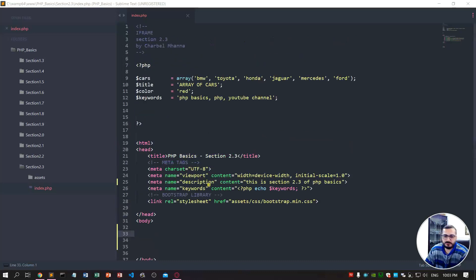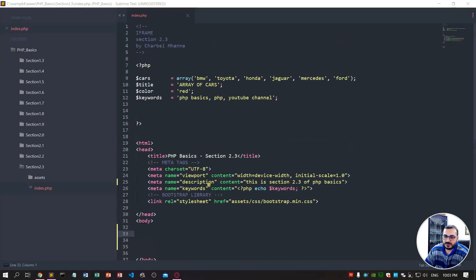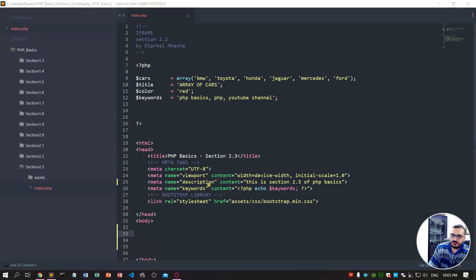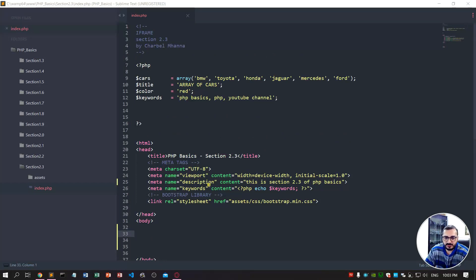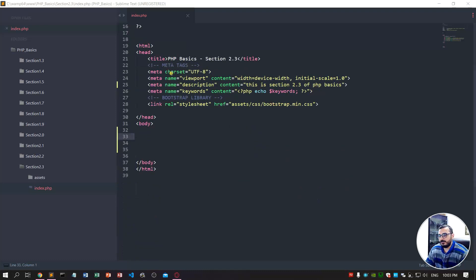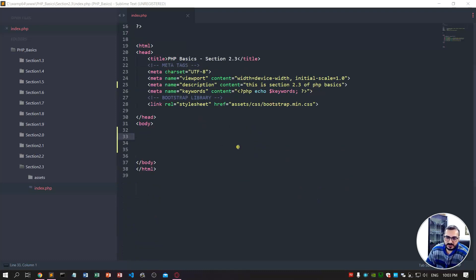Hello guys, welcome to PHP basics. In this lecture, section 2.3, I'll show you how to use an iframe in your website. An iframe is used to embed another document within the HTML document. I will show you three examples: how to embed a website, how to embed a video, and how to embed a map.